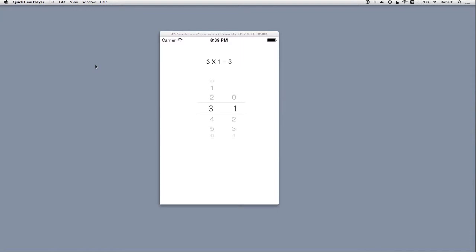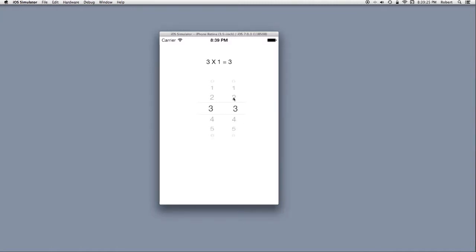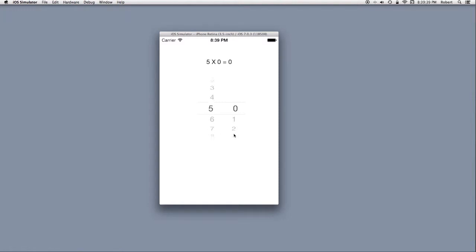The application I have running in the simulator is basically a multiplication table. I have a UI picker view that enables me to pick a number between 0 and 9 for both these columns, and as I change these values, I get different multiplications. 3 times 3 is 9, 3 times 0 is 0, and so on and so forth.